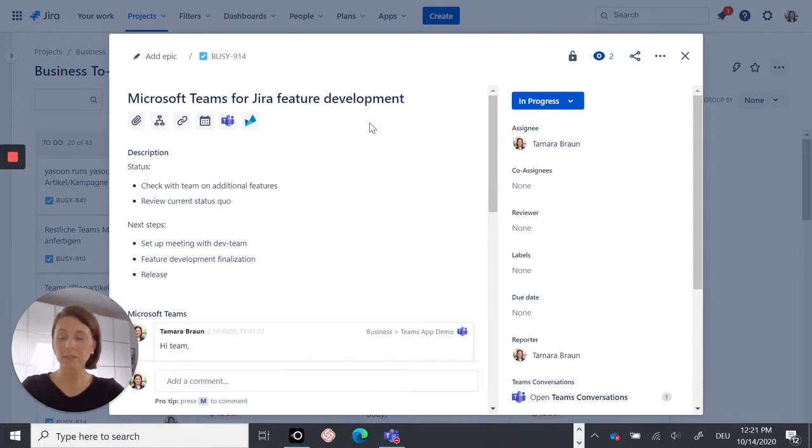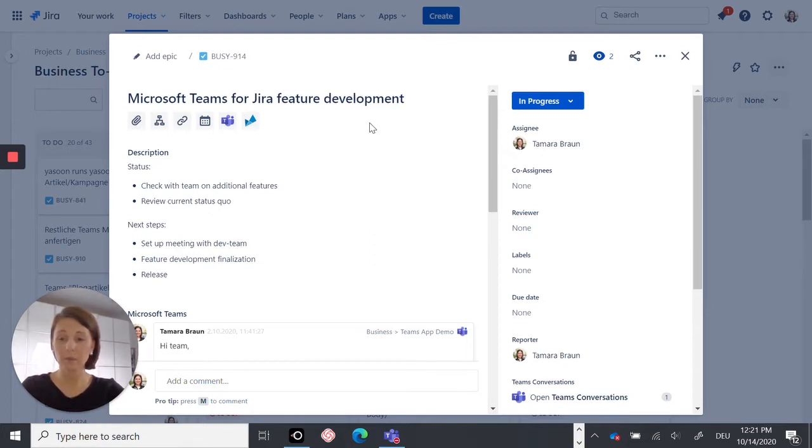I guess we all know the pain of constantly switching between programs several times a day, because team members use different tools to different extents. But with our Microsoft Teams for Jira Smart Connect app, you can now stay where you are and easily collaborate across tools.